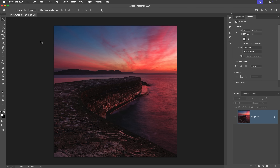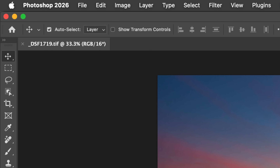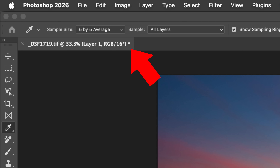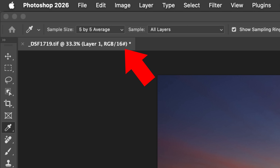Have you ever been working in Photoshop and noticed weird little symbols appearing in your document tabs? A random asterisk here and a hashtag there, and you're thinking, what is Photoshop trying to tell me? In this video, I'm going to decode those cryptic symbols for you so that once you know what they mean, you'll realise how useful they are.